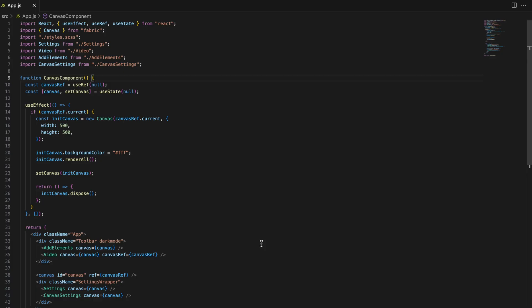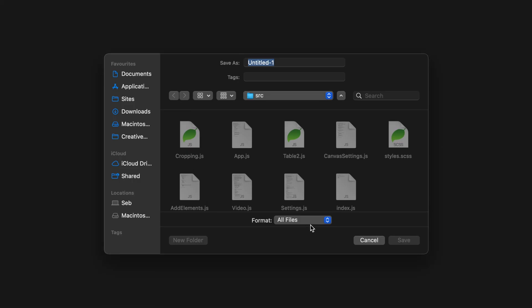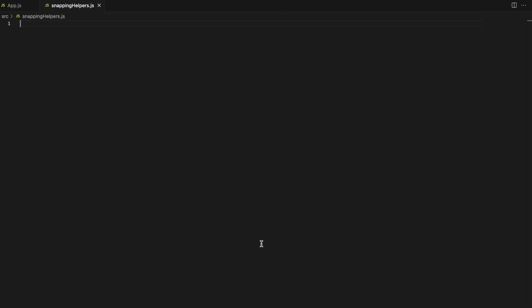To start, let's create a new file called snapping-helpers.js. This file will contain the logic for snapping elements to the edges and center of the canvas. We'll also handle drawing guidelines to visually indicate where the elements are snapping.